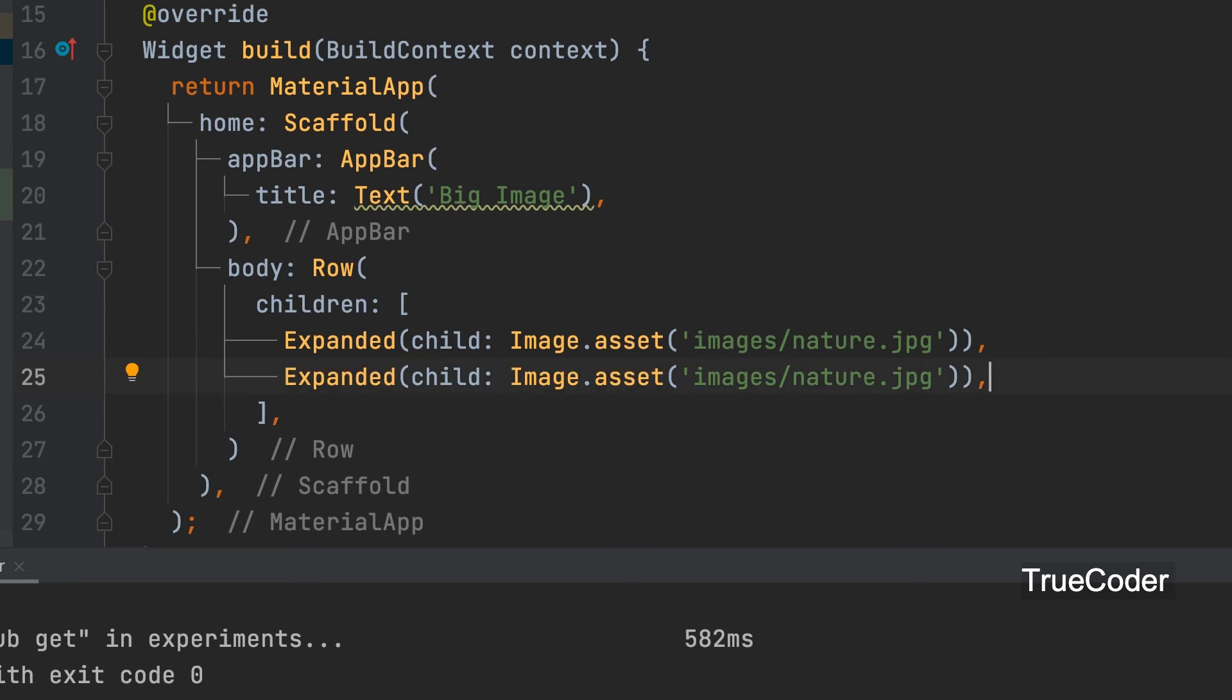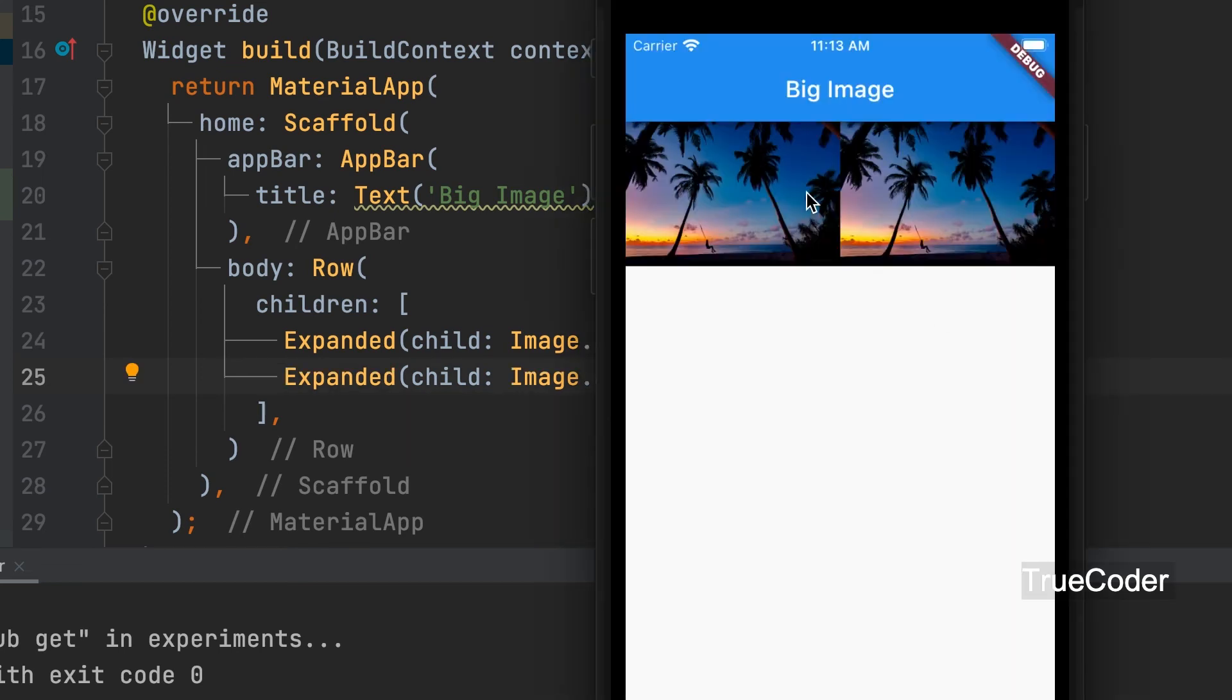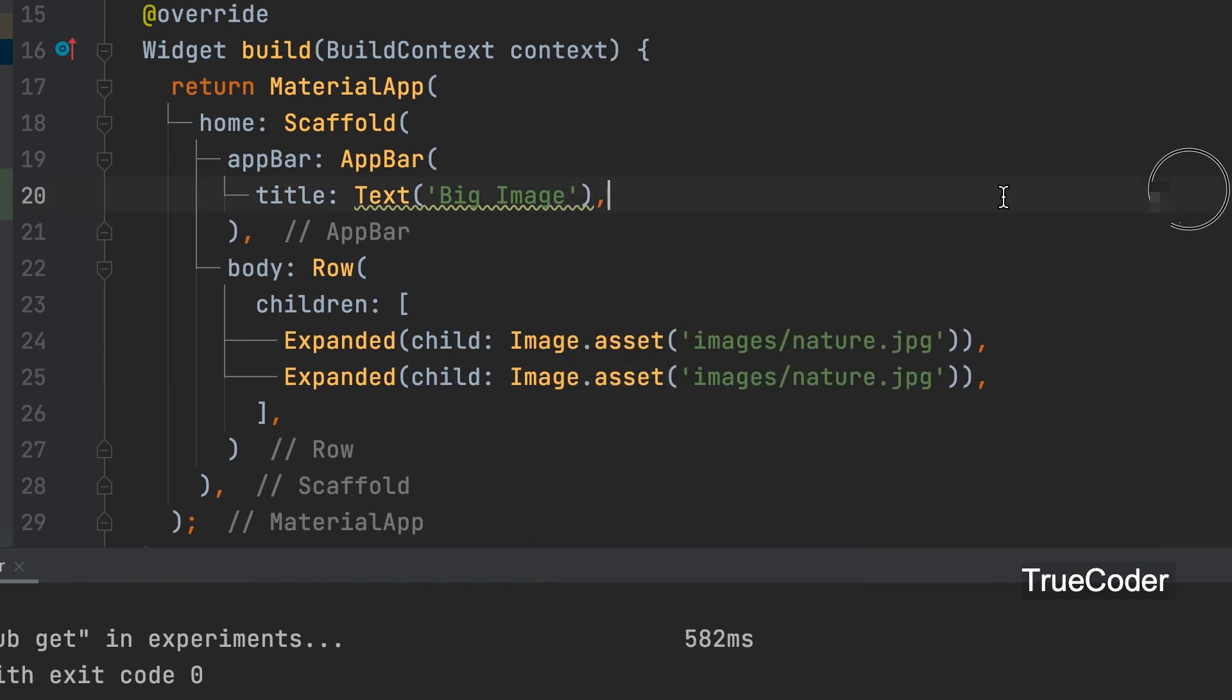No matter how many images we add, it will be displayed by adjusting the size.